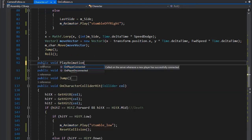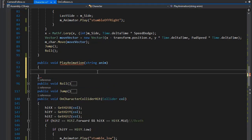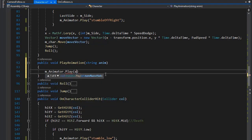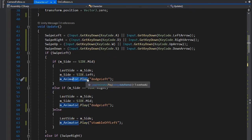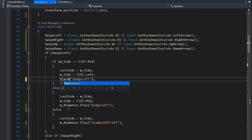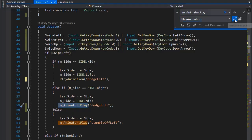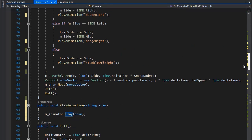Now go back to Visual Studio and set another function for playing animation, with a string parameter anim for the name of the animation we need to play. Now I'm going to play all animations through this function, changing m_animator.Play to PlayAnimation. Find all animation calls in the script and replace with PlayAnimation.